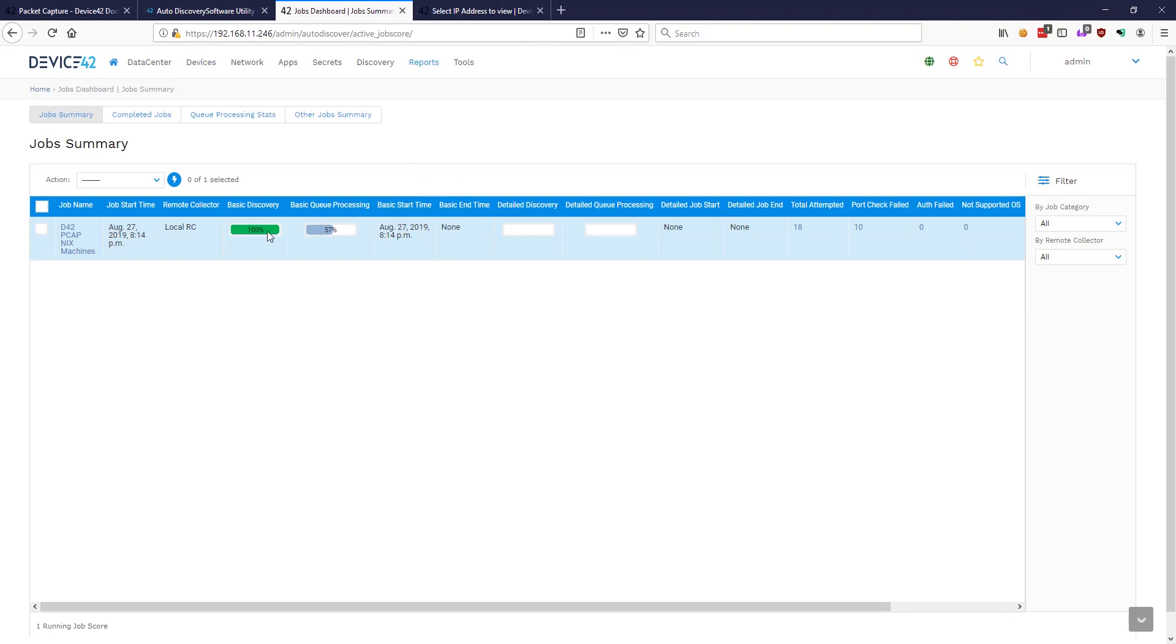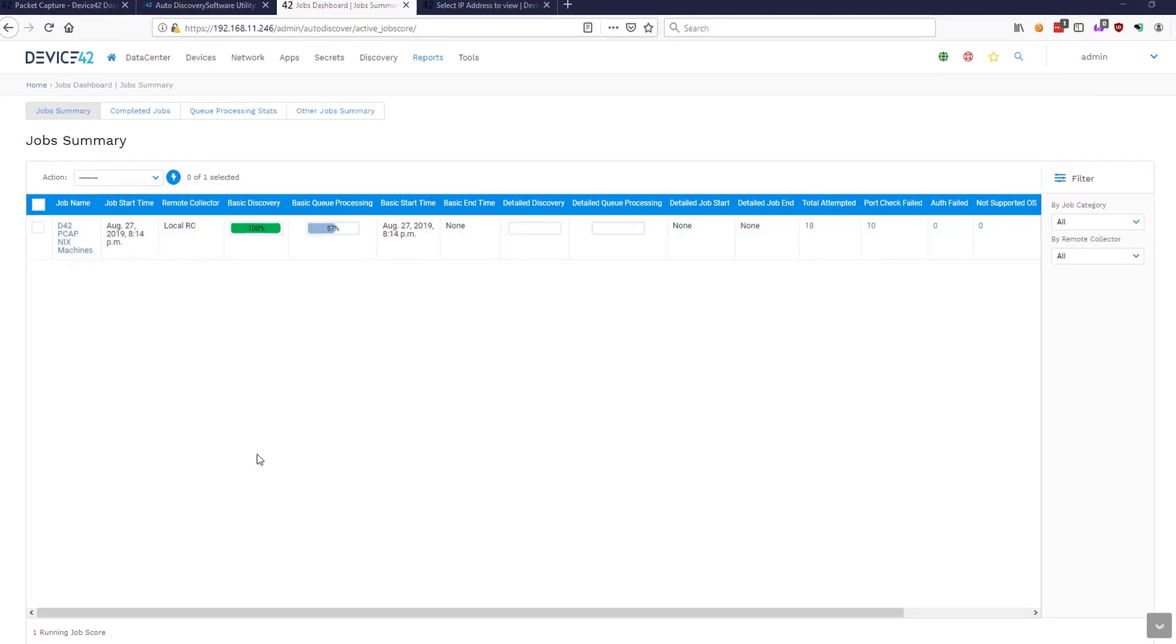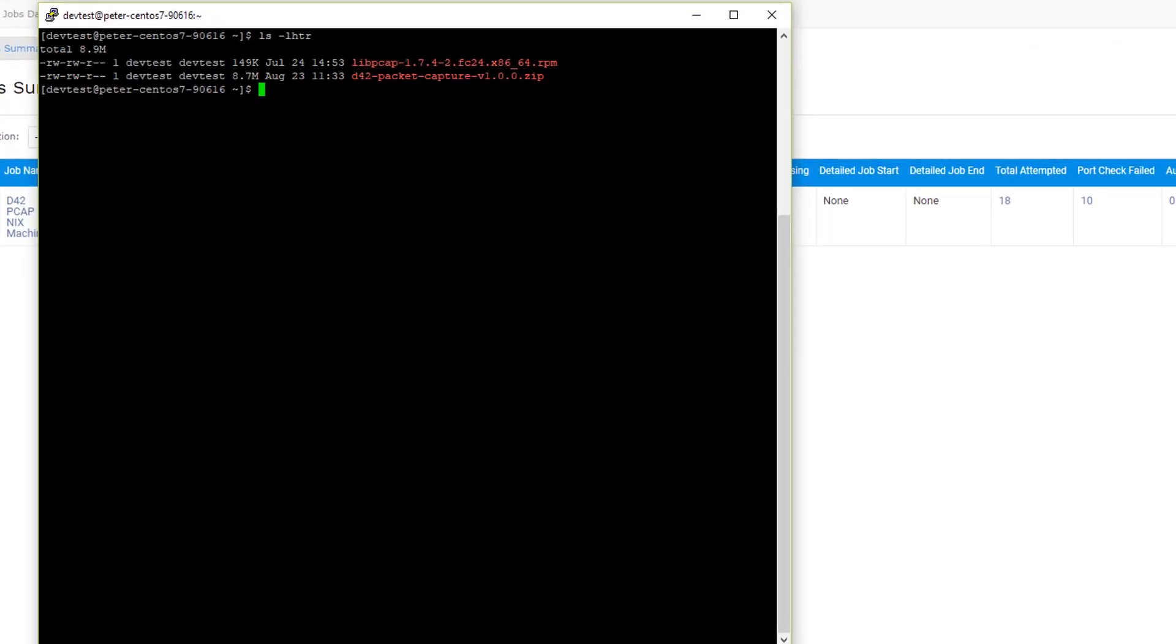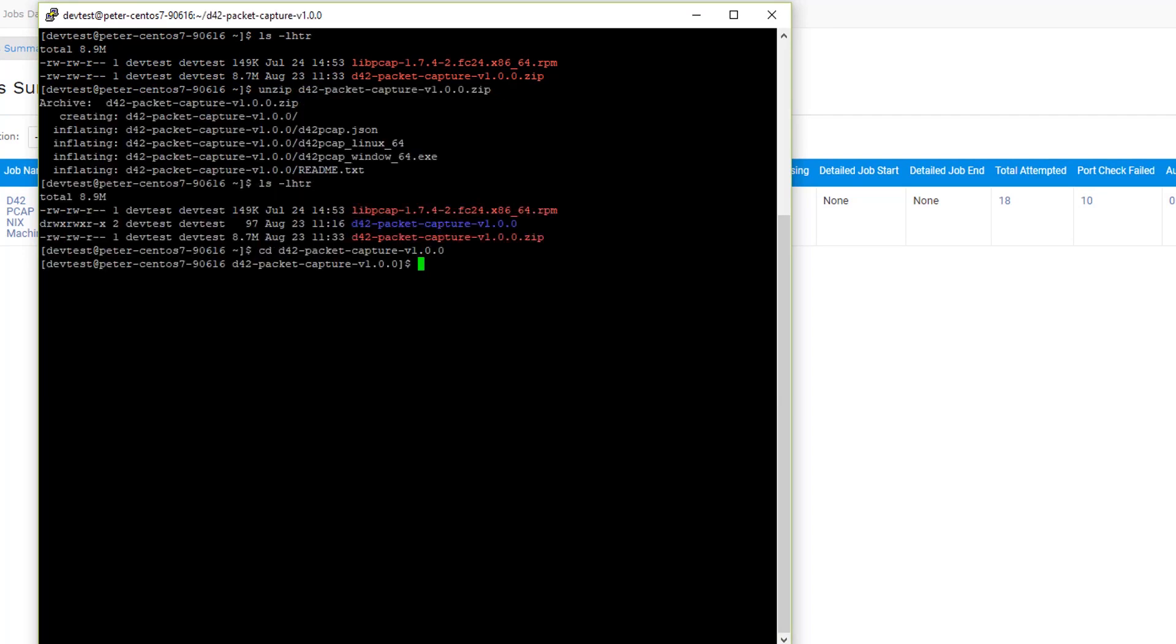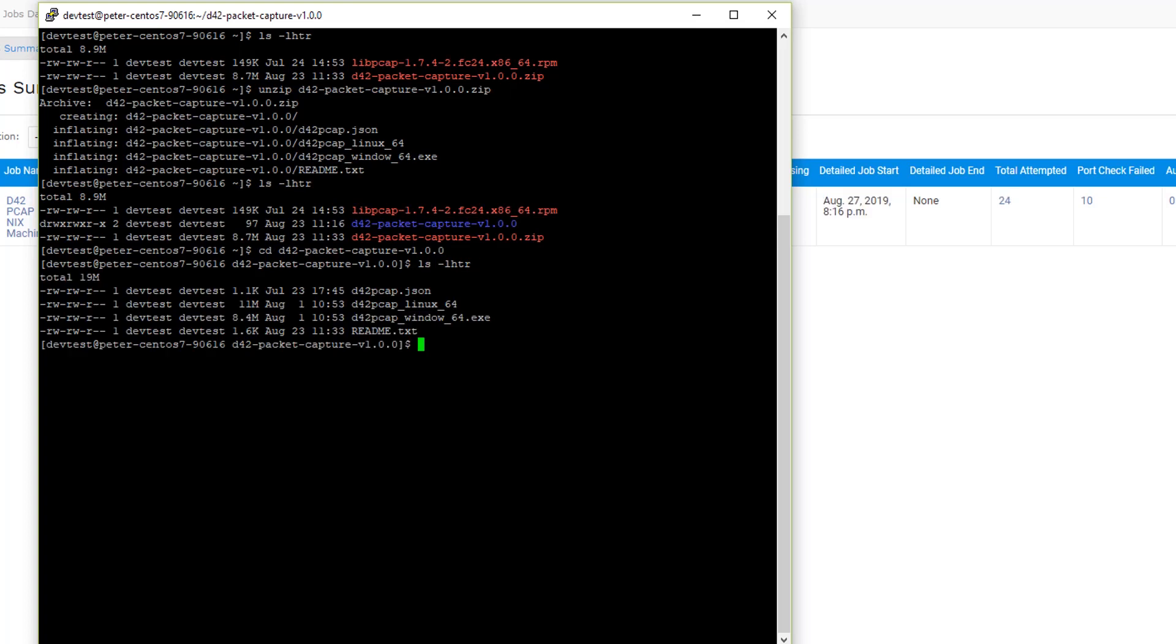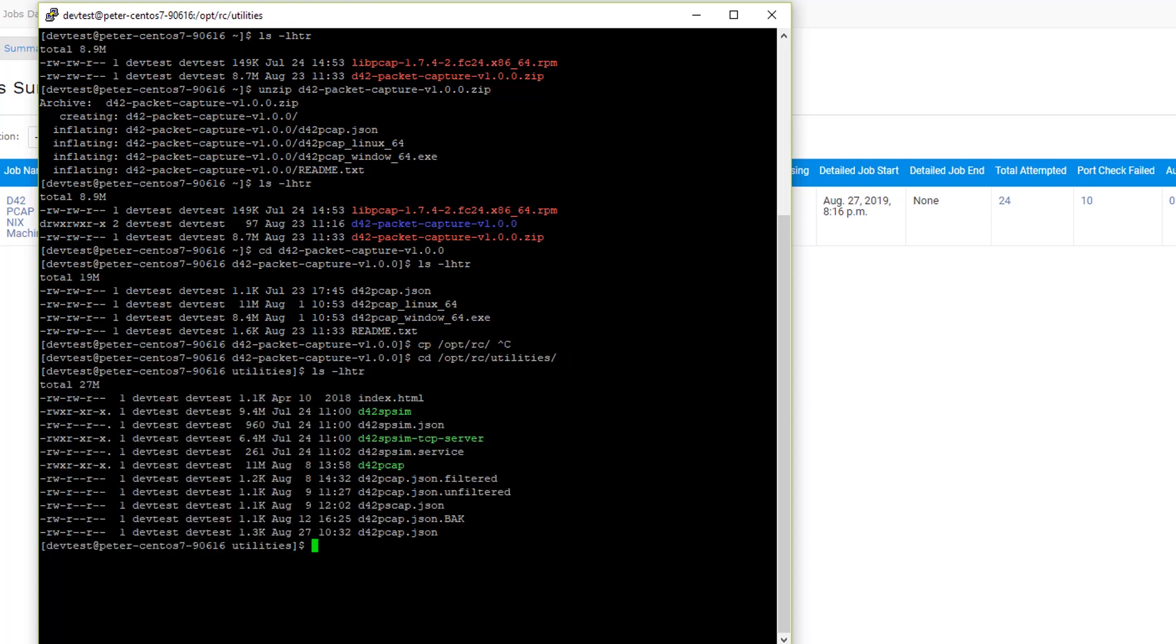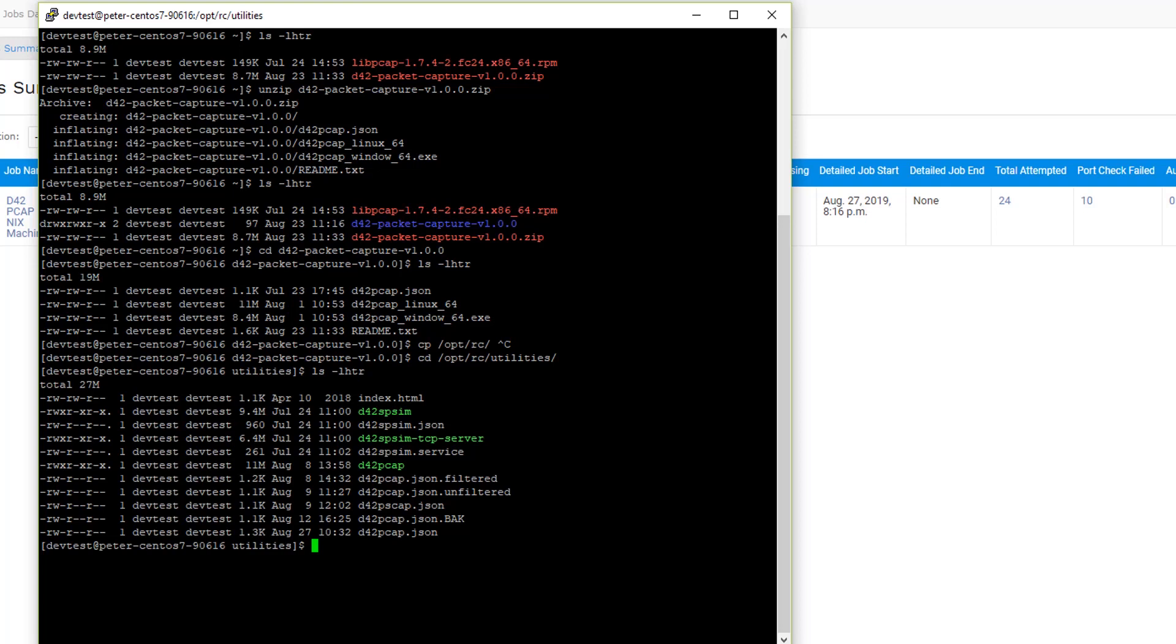While our discovery job finishes up, let's configure packet capture. You'll want to copy the packet capture tool or download it directly to your Windows or Linux machine that you'll be sniffing packets from. I've already copied it up to my Linux machine right here, so we're going to go ahead and unzip it. If you browse to the folder, JSON is the config file, and then you'll see the Linux and the Windows executable in a readme file. Feel free to run it from right here where you've unzipped it to, or copy it somewhere that makes more sense to you. We're going to go ahead and copy ours.